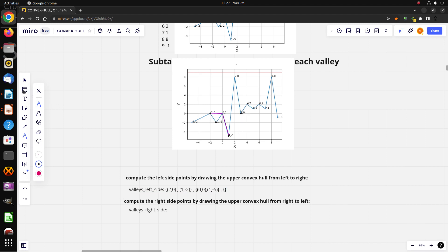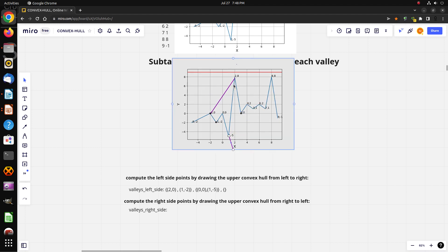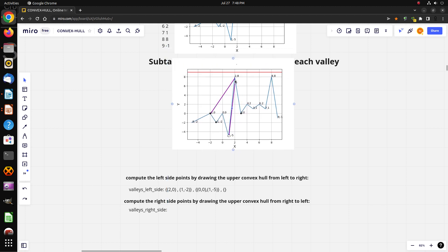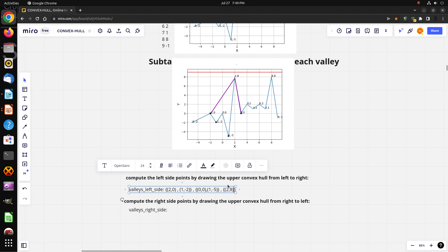For the third valley, the convex hull goes from this first point to this point. The left points for valley number three are (2, 8) and (a, 0).